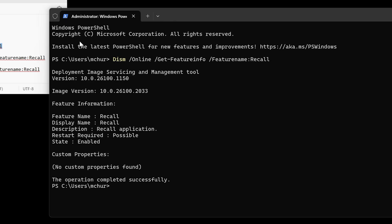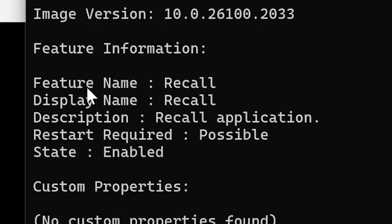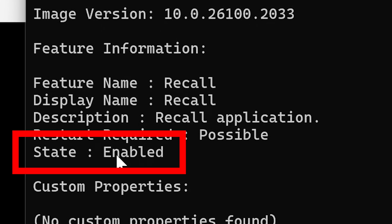So now PowerShell has executed our command. It's using the deployment image servicing and management tool, and it's checked for a feature called Recall. As you can see here, the state is currently set to enabled.